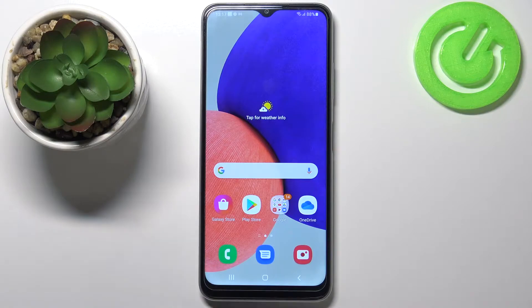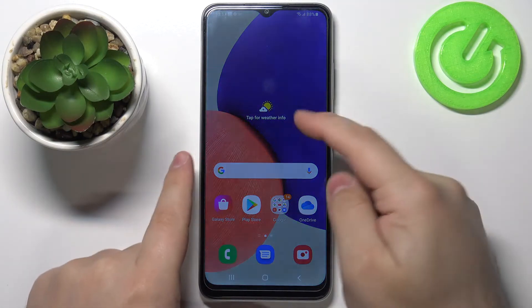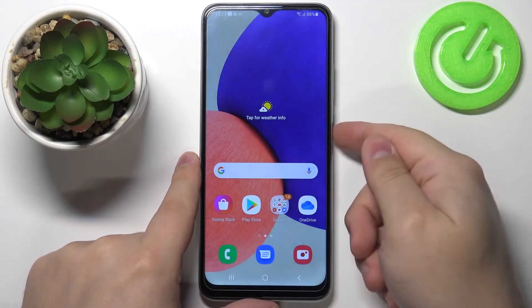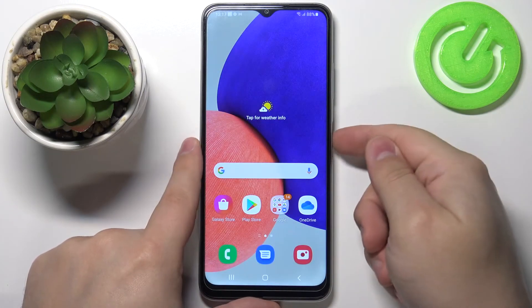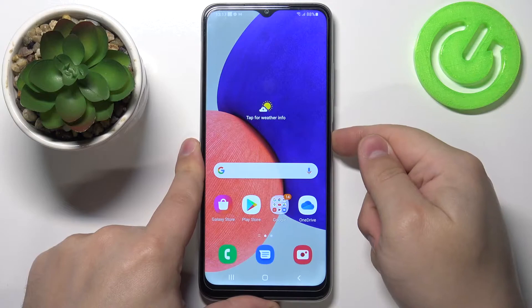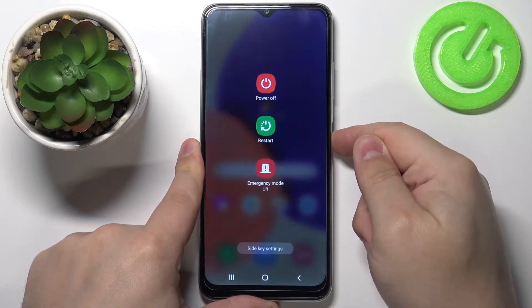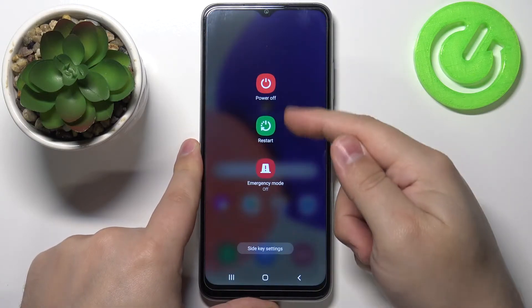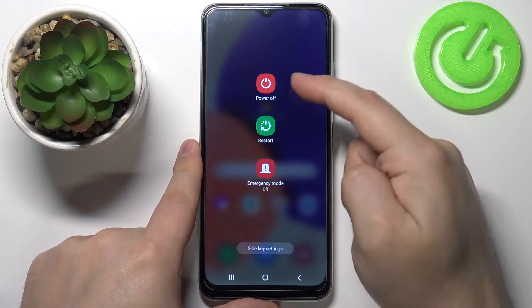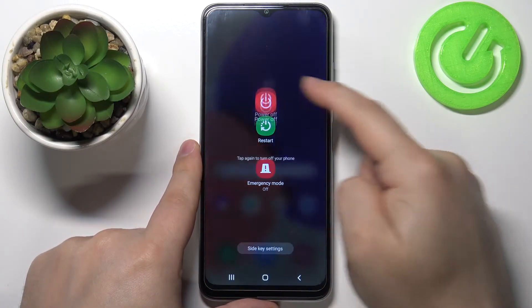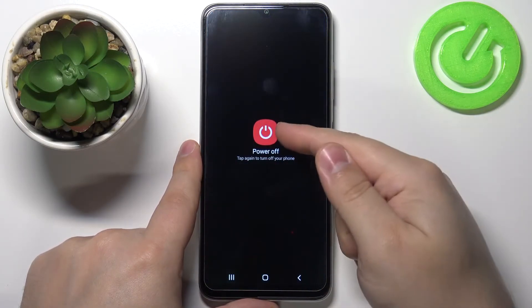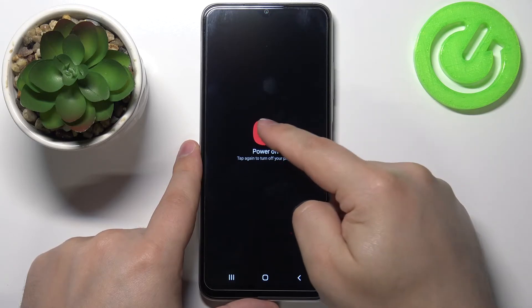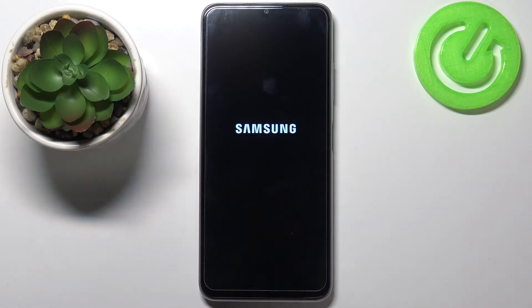First we need to turn off our phone. To do it, simply press and hold the power button. When this menu appears on the screen, select the power off option and then tap on power off again to turn off your phone.